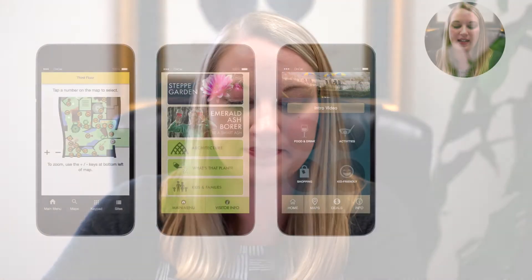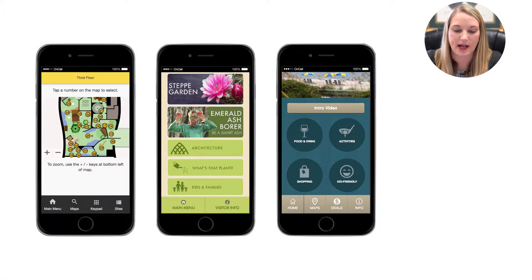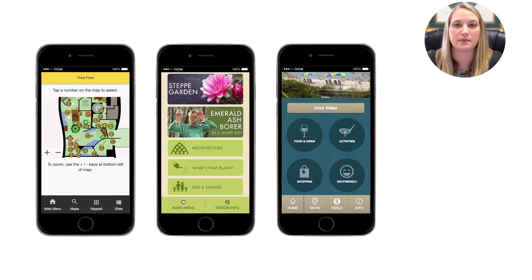Hi, I'm Allison and today I'm going to show you how to add an image map to your app. Image maps are interactive images with touchable hotspots. They can be used to create graphic maps or custom menus in your app.